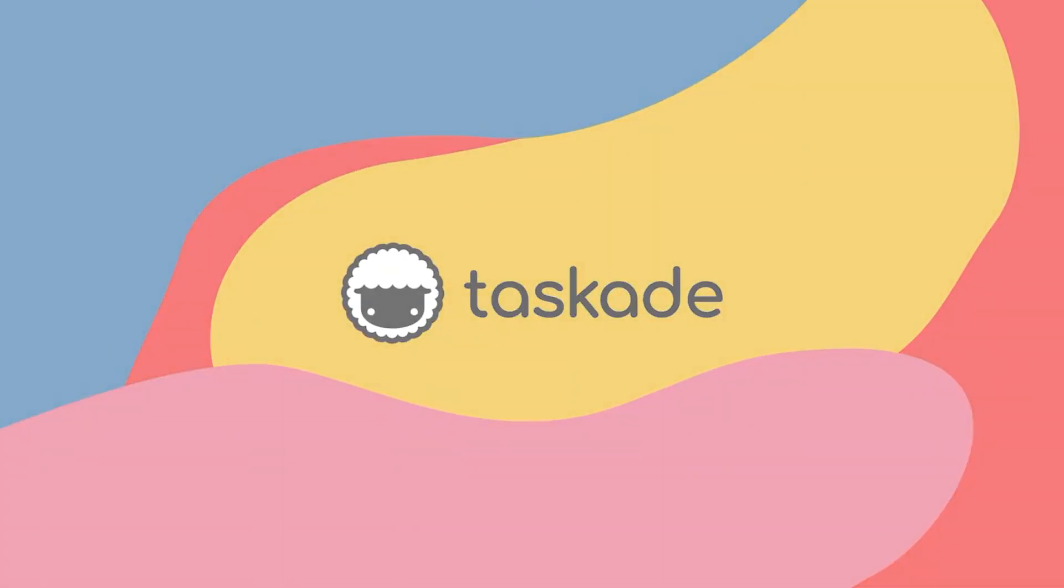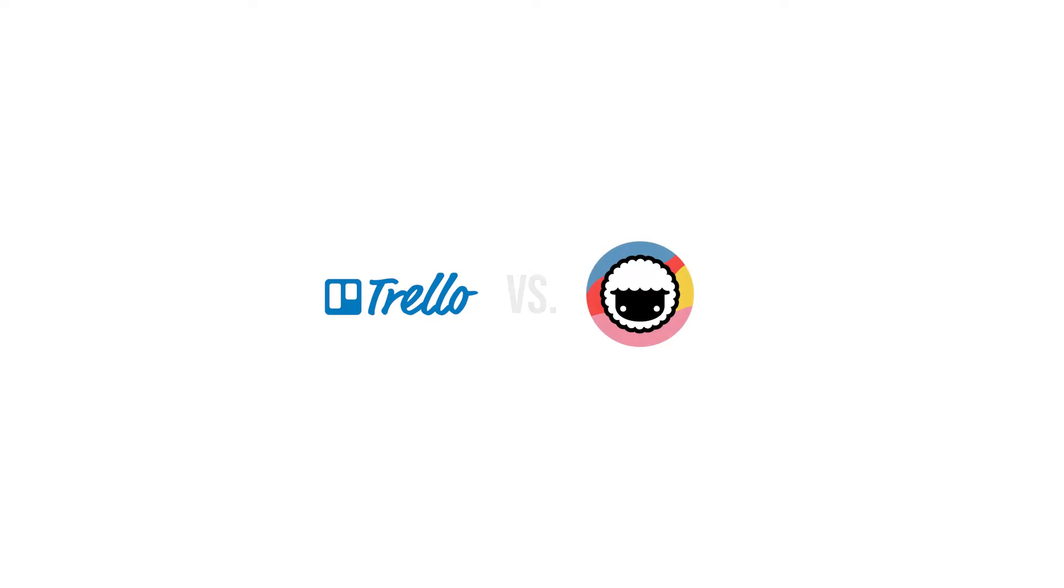Hello everyone and welcome back to Taskade. In today's video, we'll be comparing Taskade to another software called Trello and explain why Taskade is the smarter choice for remote teams and individuals. Let's jump right into it.